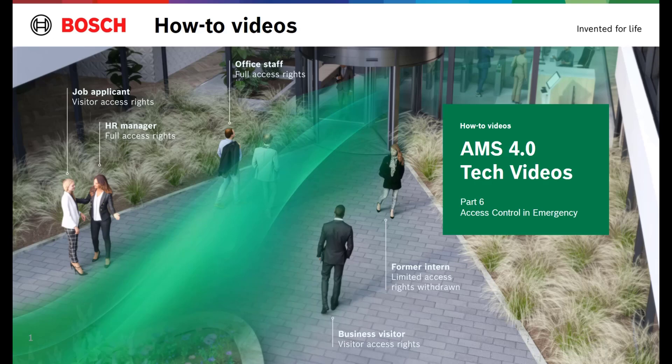This is part 6 of the series how to videos about AMS 4.0. This video learns how the AMC and AMS can be configured in case of emergency situations. We will cover a situation with a fire alarm and show you how to evacuate with the help of AMS. At the end of this video we also deal with a situation where there is a threat at the door.